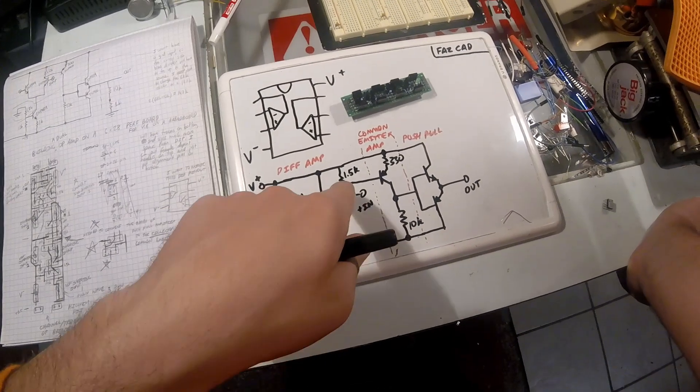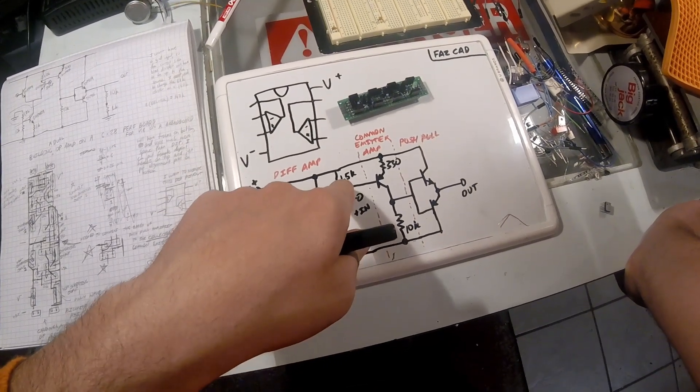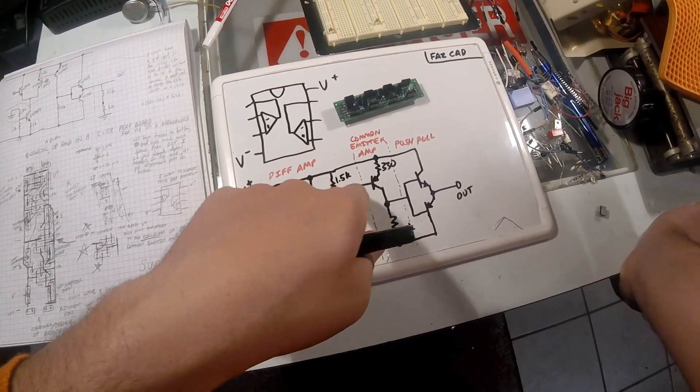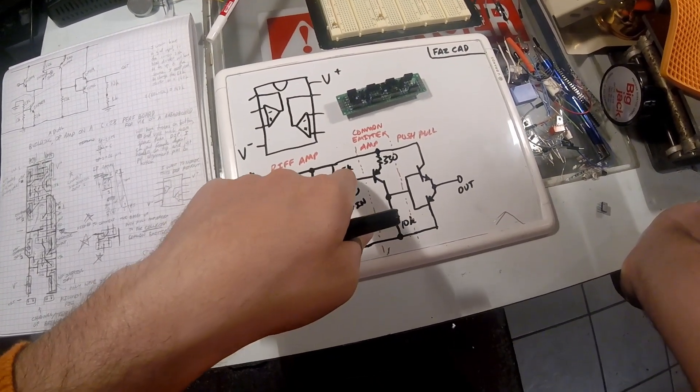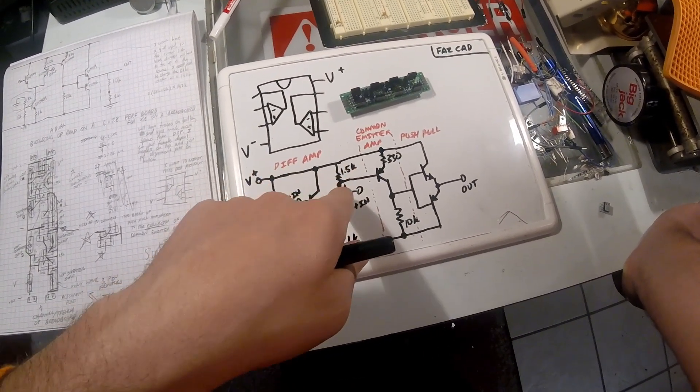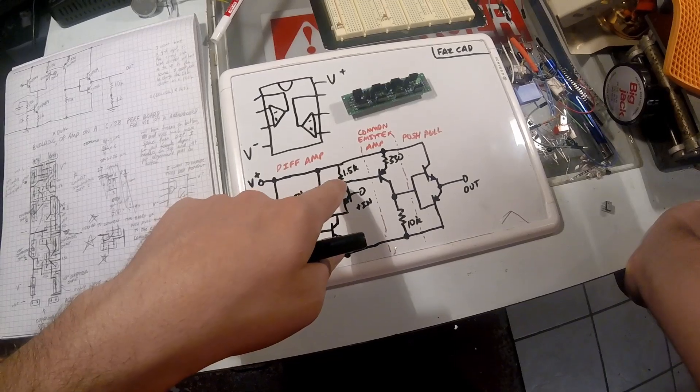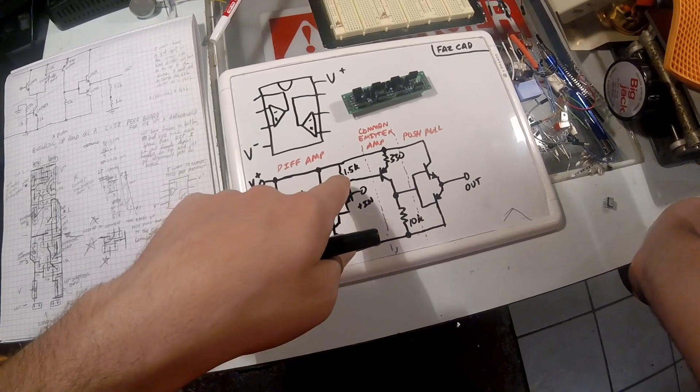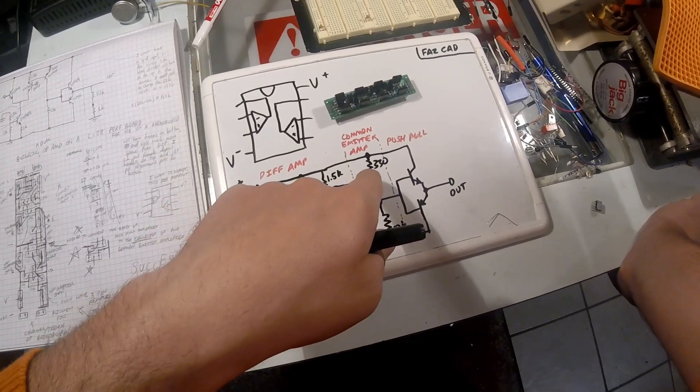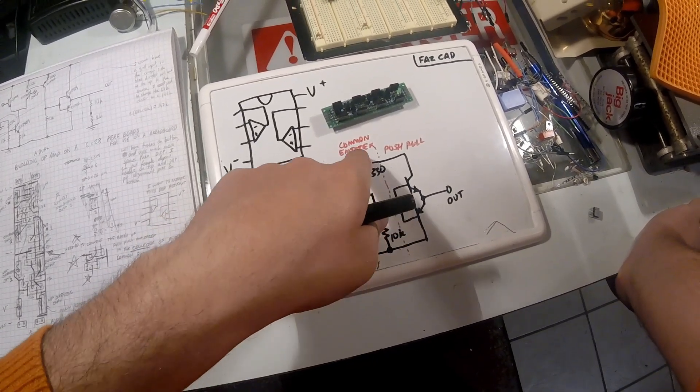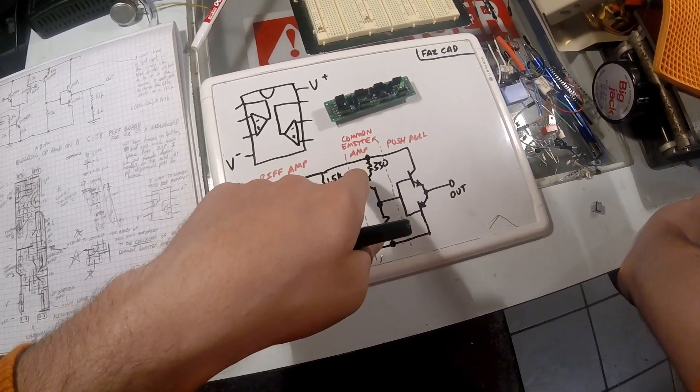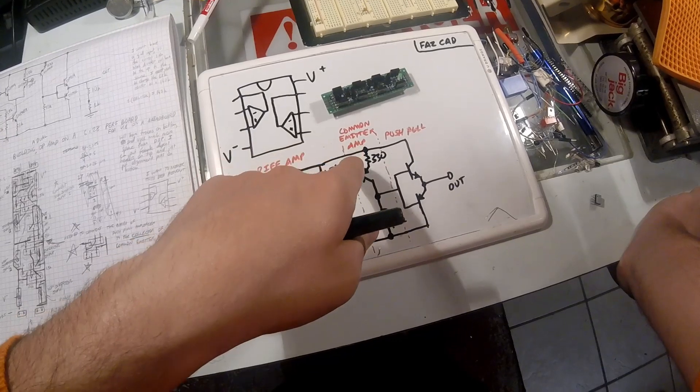We're going to tap off from this 1.5k resistor and feed that into our common emitter amplifier.